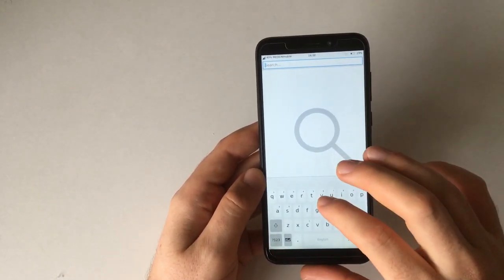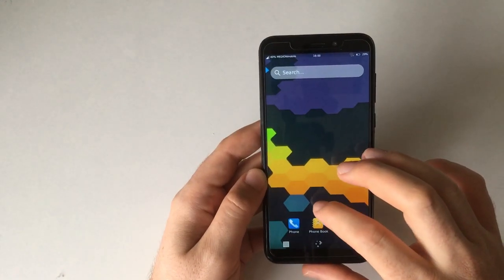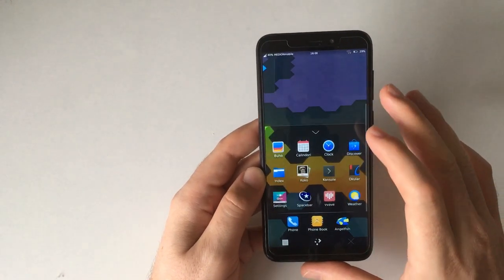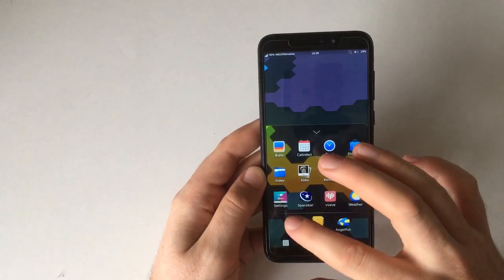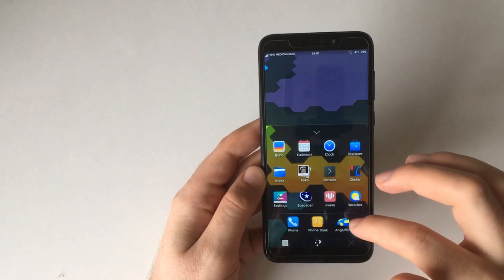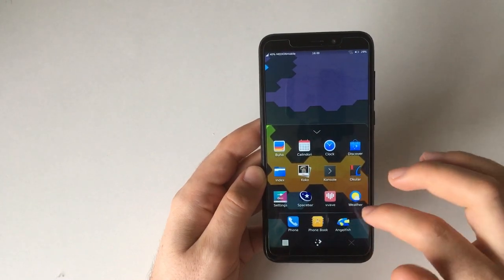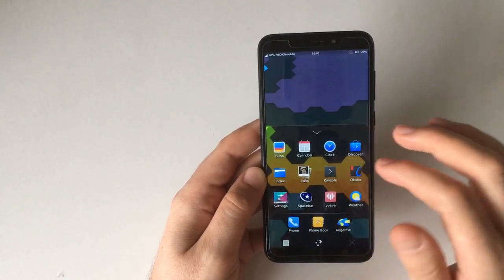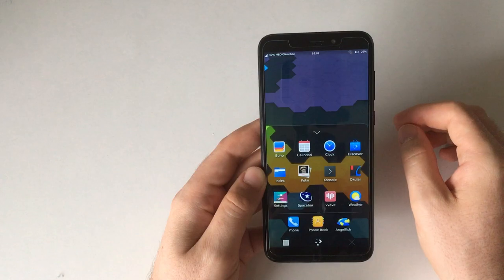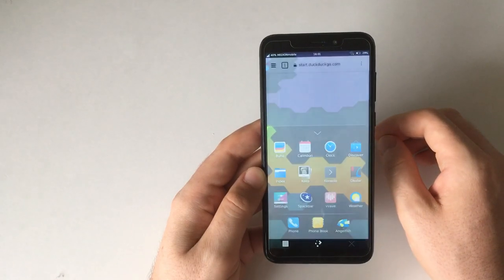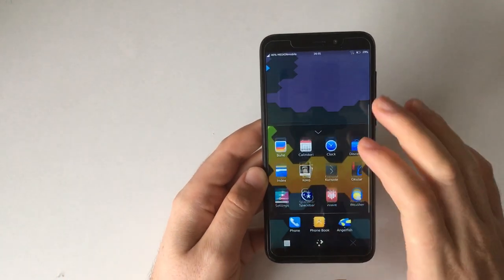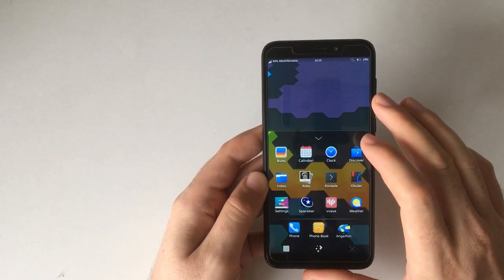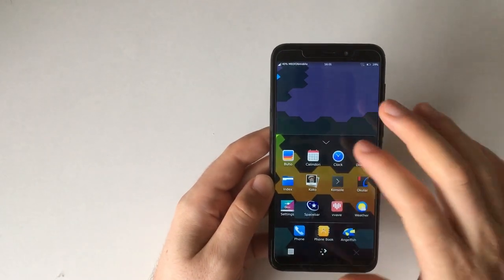This is Plasma Mobile and if you have a look at the apps it ships with: Phone, Phonebook, Angelfish which is that web browser that I quite like, Buho, a notes app which I've already shown in pretty much depth in my video on Plasma Mobile and Manjaro.